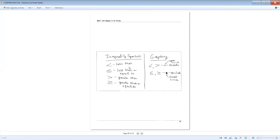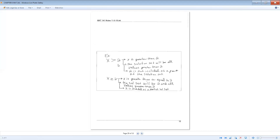The inequality symbols are: less than, less than or equal to, greater than, and greater than or equal to. We graph solutions using open and closed circles. Less than and greater than use an open circle, meaning that value is excluded. Less than or equal to and greater than or equal to use a closed circle, meaning that value is included. For example, x greater than 2 excludes 2 (open circle), but x greater than or equal to 2 includes 2 (closed circle).